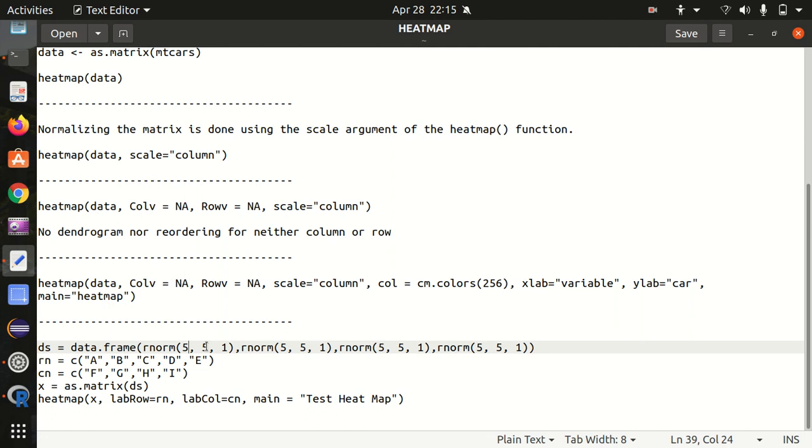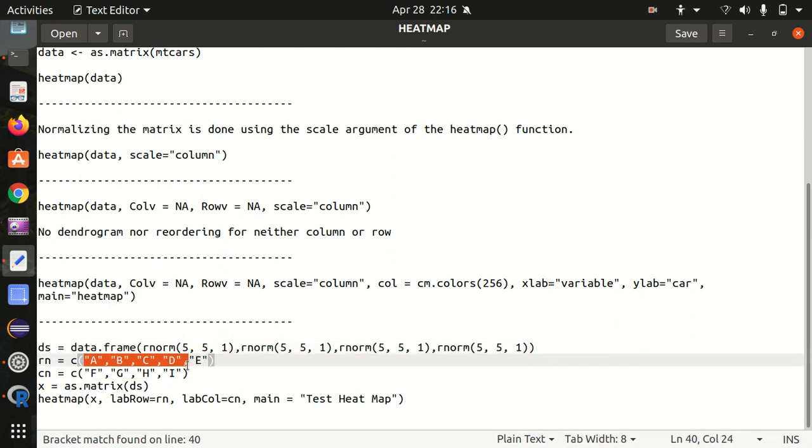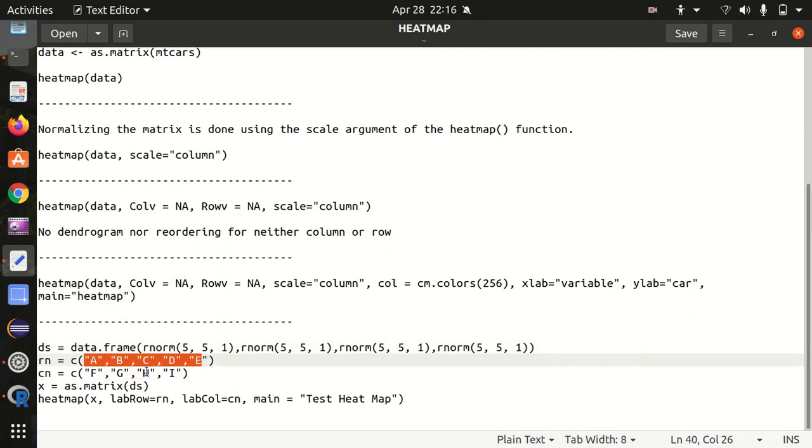It's up to you how much mean or how much standard deviation you want to pass. It means if you don't know the data and you want to generate some data frame, it is the best way of doing it in which the randomly generated numbers will be shown with the rnorm function. I'm also giving the names here: a, b, c, d, e, and I'm also giving the column names as well: f, g, h, i. And as I've already told you that the heat map only accepts the matrix, so that's why we're using as.matrix() function.